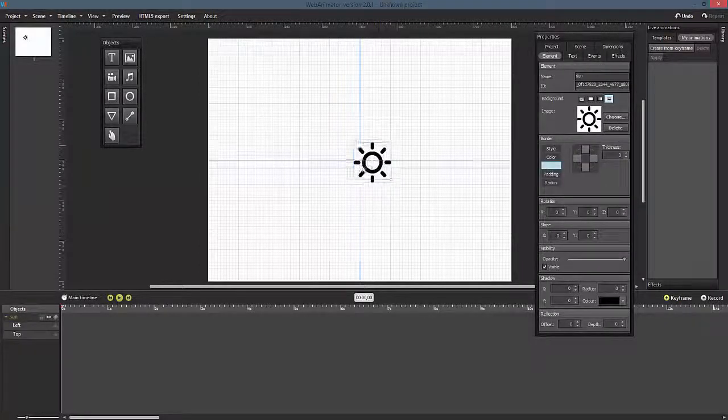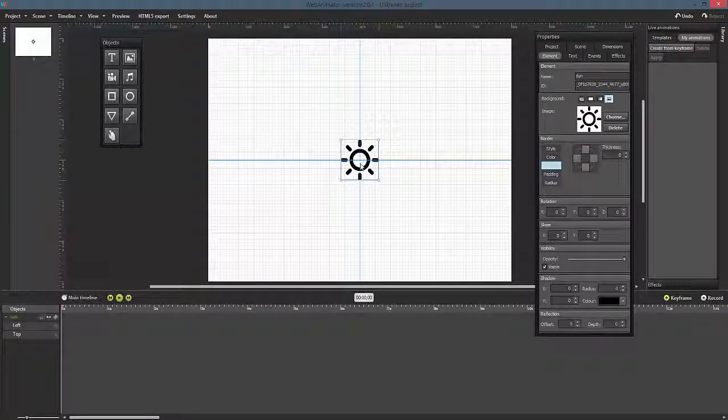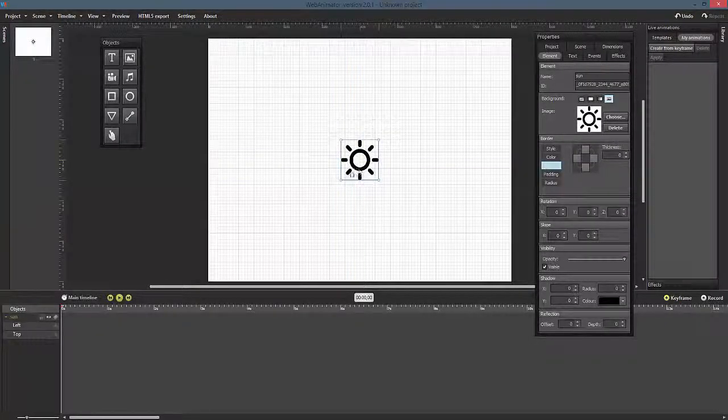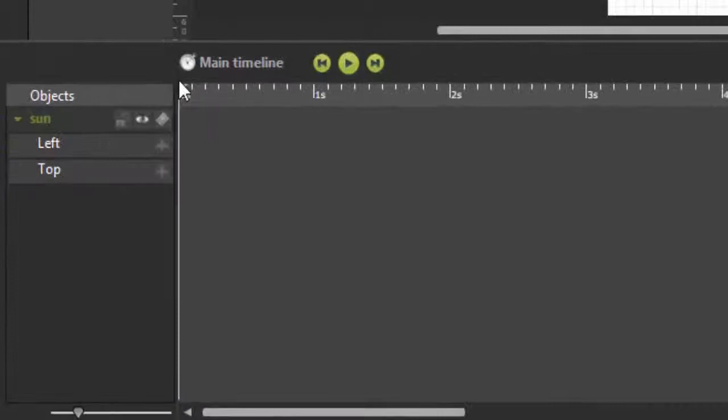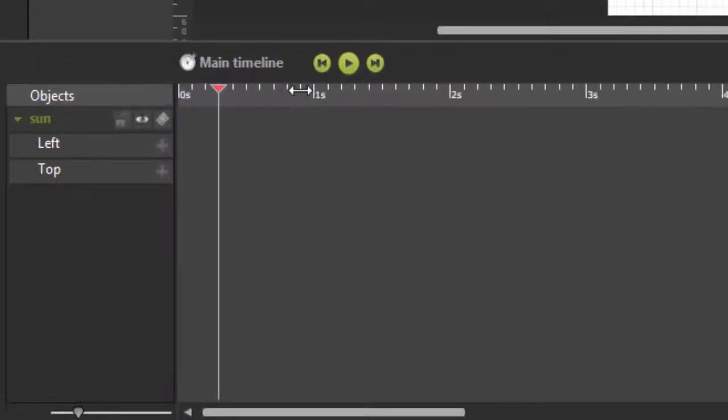You can see that Web Animator automatically adds the properties regarding the top and left position of the object on your timeline.